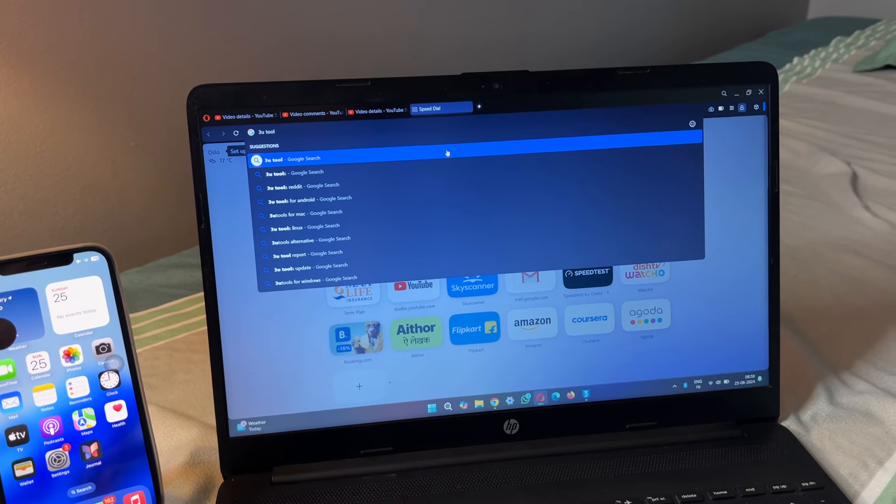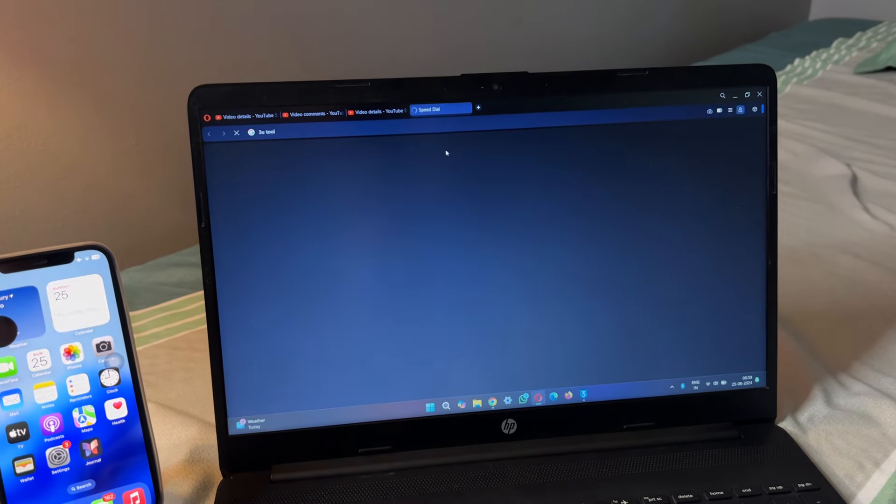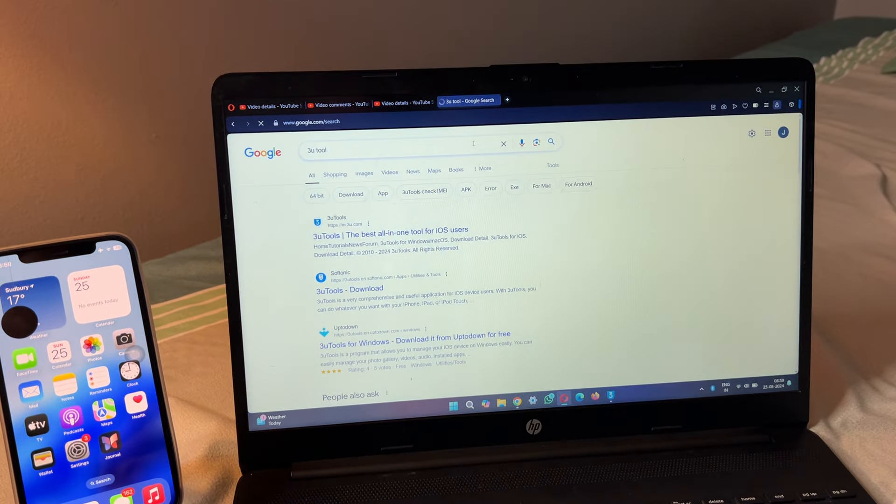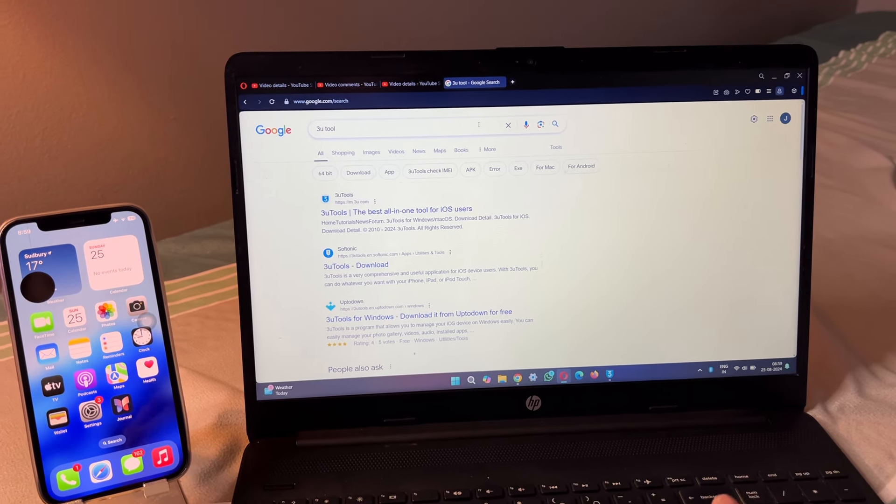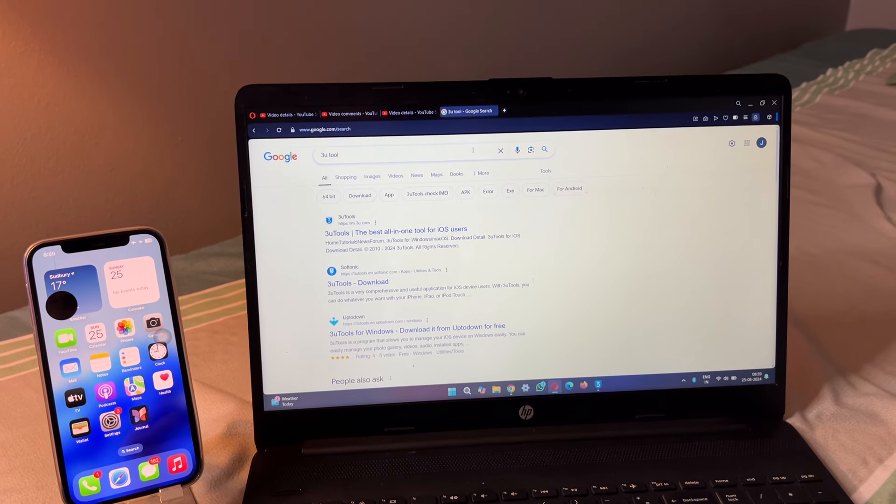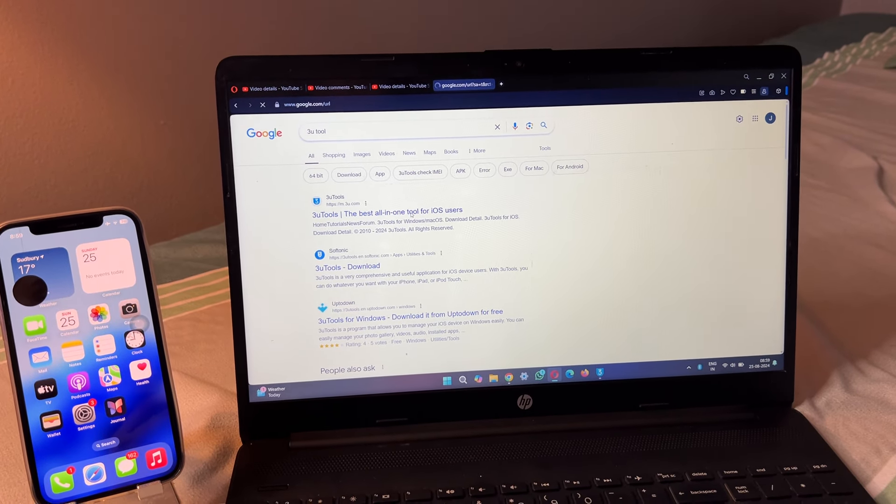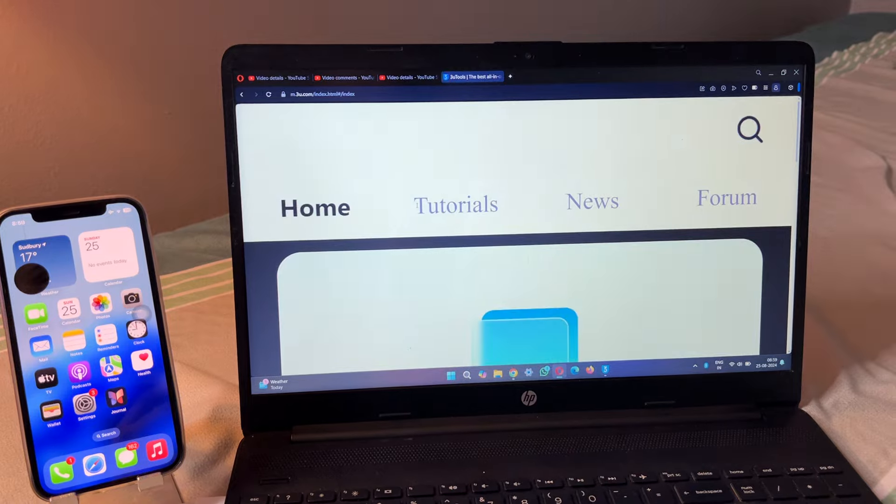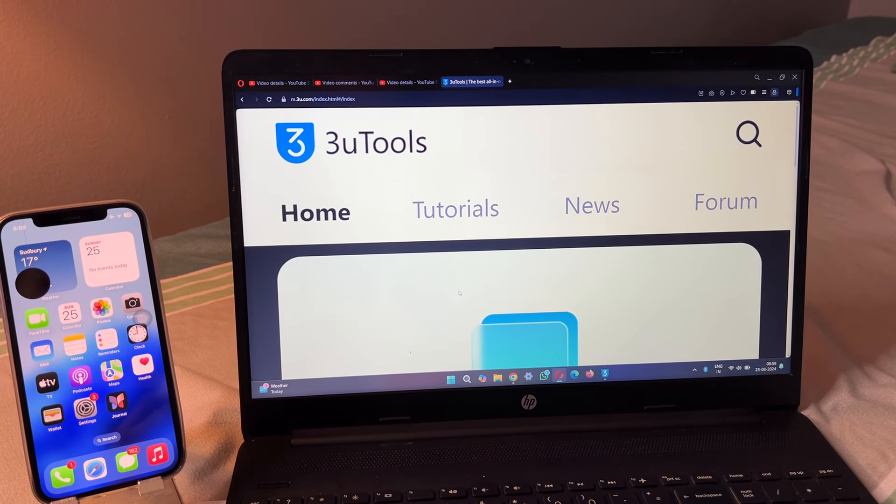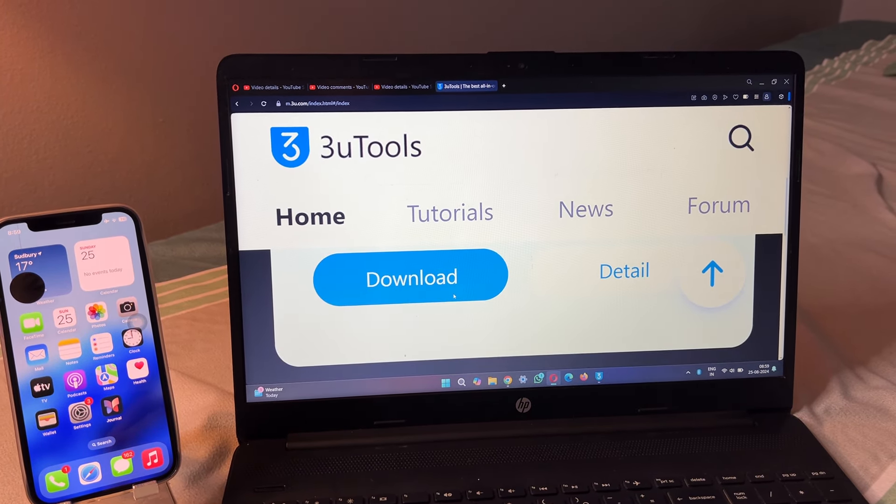Here's the website. You have to download this tool. Just click on download and it will start downloading.